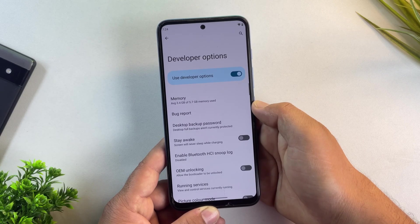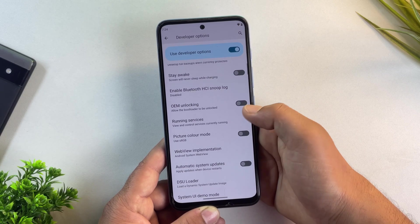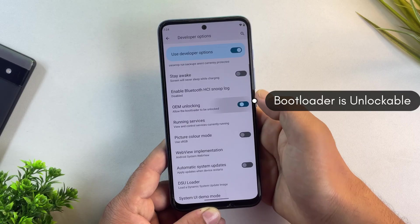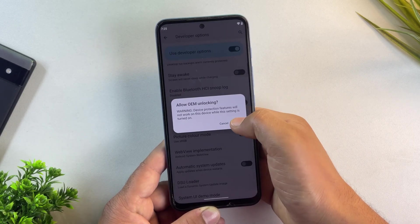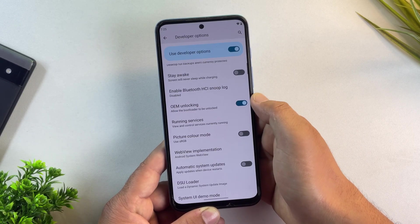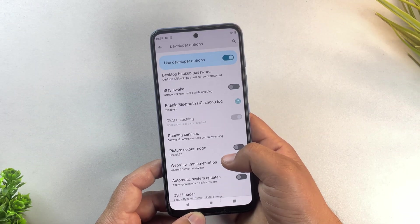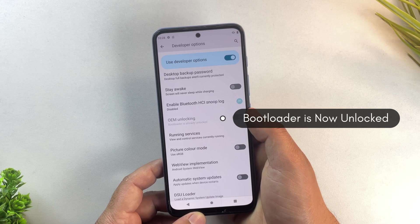Hey guys, want to unlock the bootloader on your Motorola phone but don't have a PC? No worries. In this video, I'm going to show you the exact method to unlock the bootloader on any Motorola device without a computer.